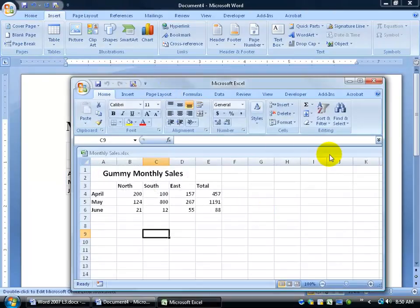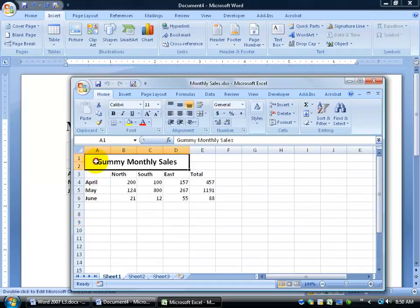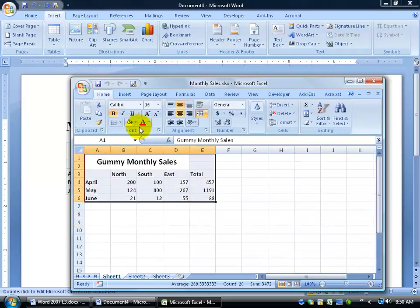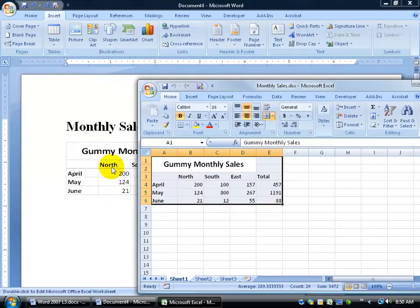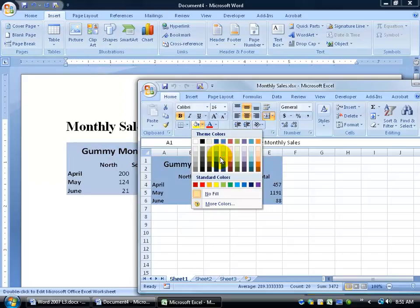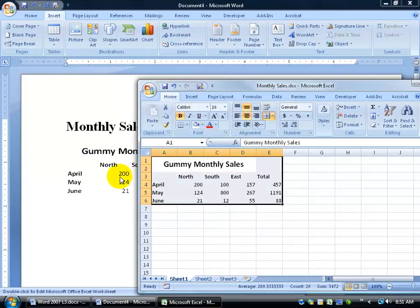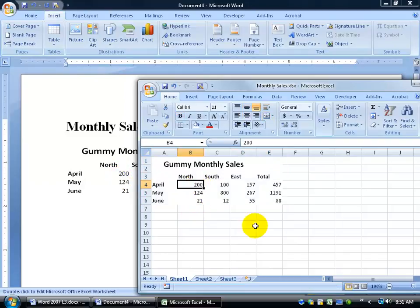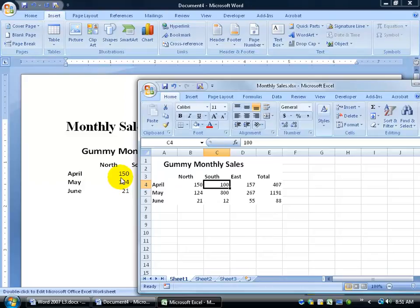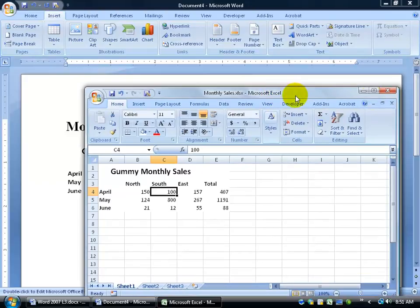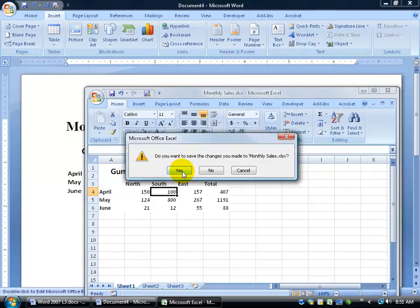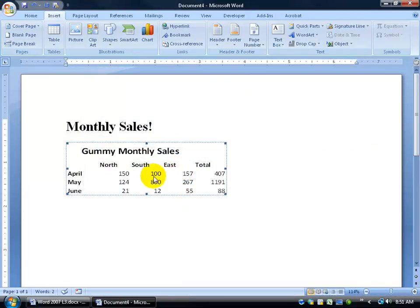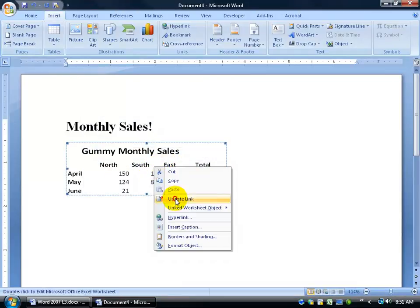Any changes made in the Excel workbook update the Word table instantly. For example, move Excel to the side, click the paint bucket and choose different colors — the table updates immediately. You can even choose white to remove borders. If you change April from 200 to 150 and hit Tab, the table automatically updates. When finished, close out and save your work. You can also right-click in Word and choose Update Link to refresh any changes made in Excel.